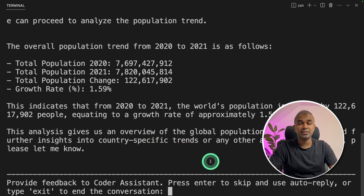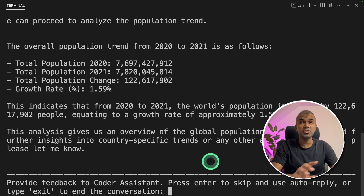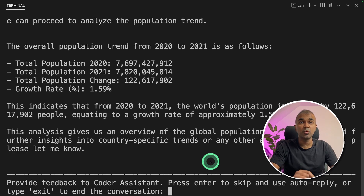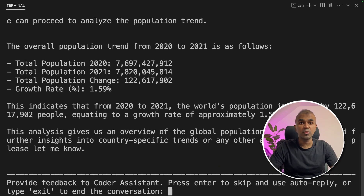That's it. We used the Code Interpreter, Assistant's API, and Autogen together to analyze the data. You can even add more assistants and more agents to solve more complicated problems. I'm going to create more videos about Assistant's API, so stay tuned. I hope you liked this video — do like, share, and subscribe. Thanks for watching.